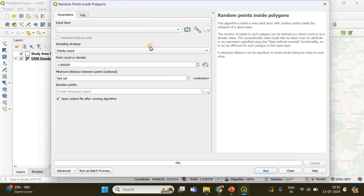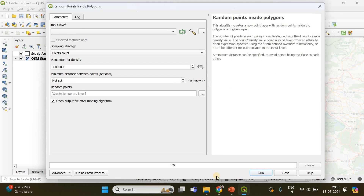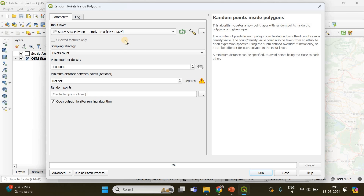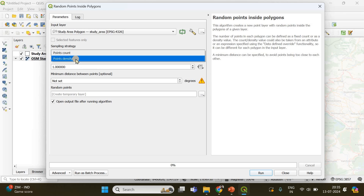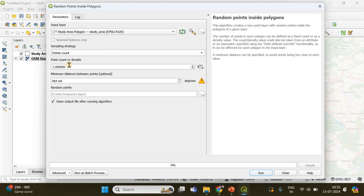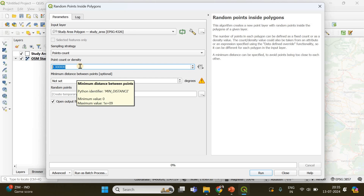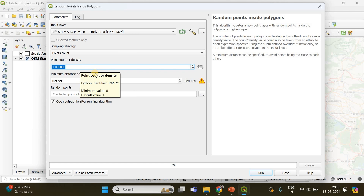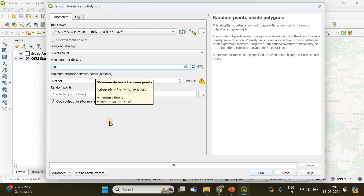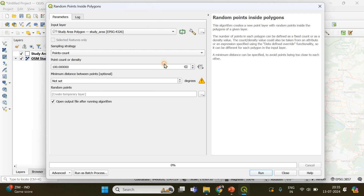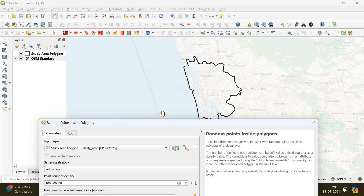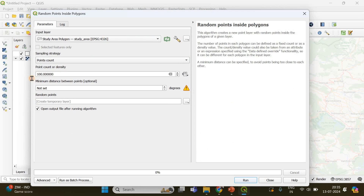A window will open. You have to specify the input layer — that is going to be my study area polygon. The sampling strategy is going to be Point Count. If you specify Point Count, you can also specify the number of points you want to generate within that polygon, so I'm going to specify 100. The next step is to set the minimum distance between the points — in this example, 20 meters — so I'll specify 20 here.